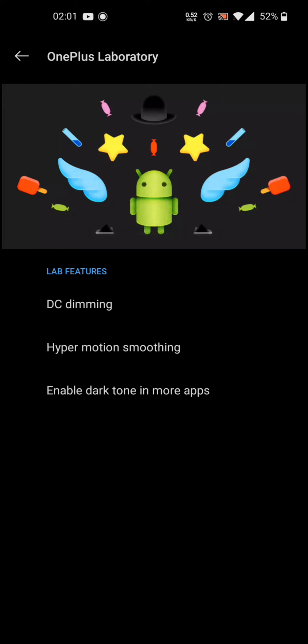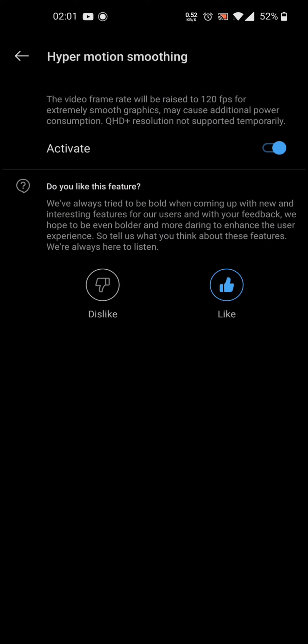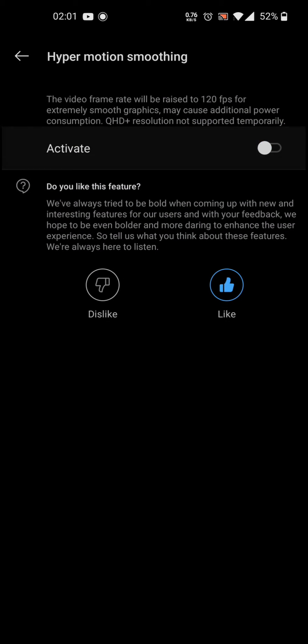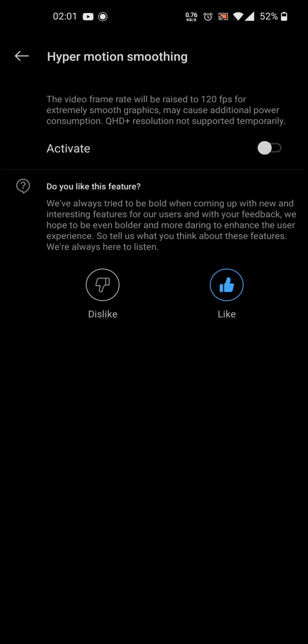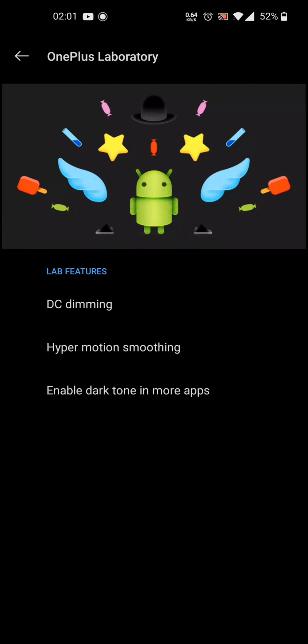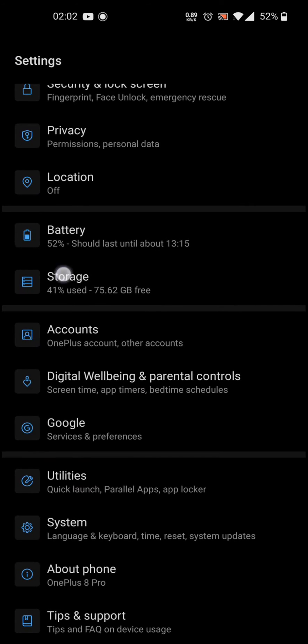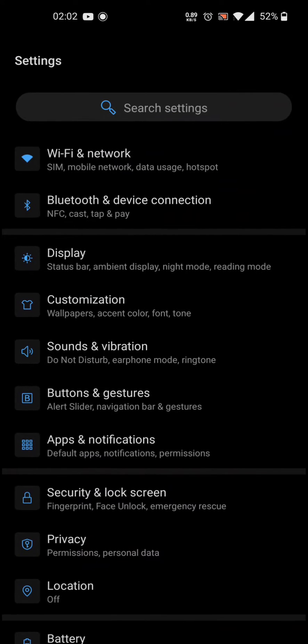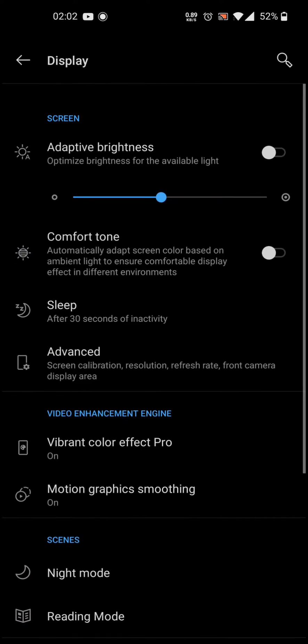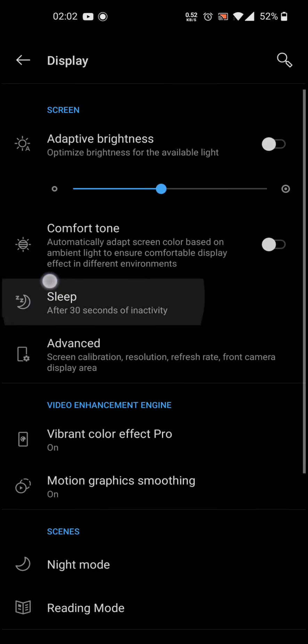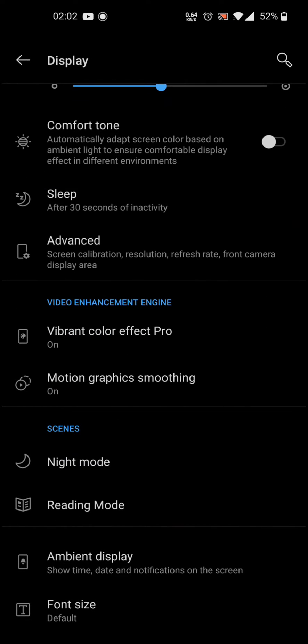Once you're in there, you need to activate the Hyper Motion Smoothing. Once activated, you can go back out. Let me just show you something in the Display settings.